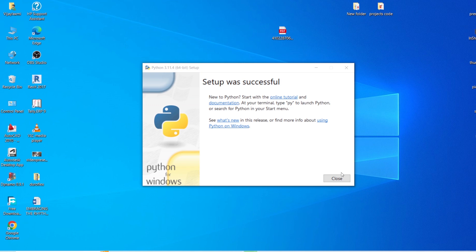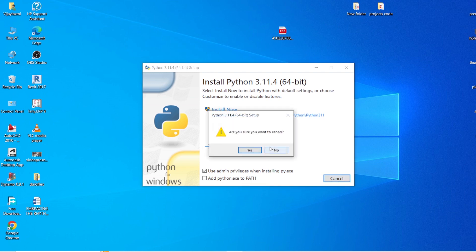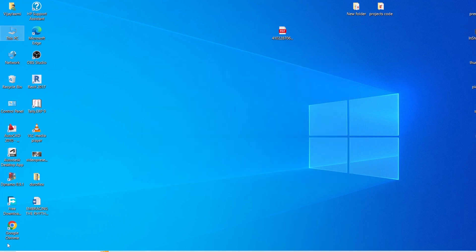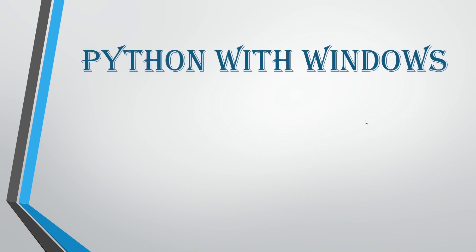Once the installation is complete, let's close this. We have completed all three steps: we downloaded Python from python.org, we double clicked on the installer .exe file, and we checked the 'Add Python' checkbox and installed Python. The next topic is Python with Windows — how we are going to verify that Python is completely installed.